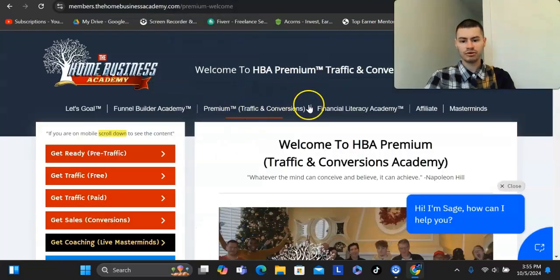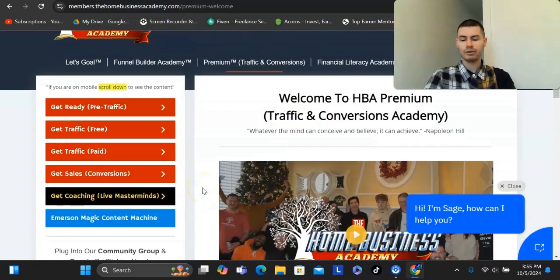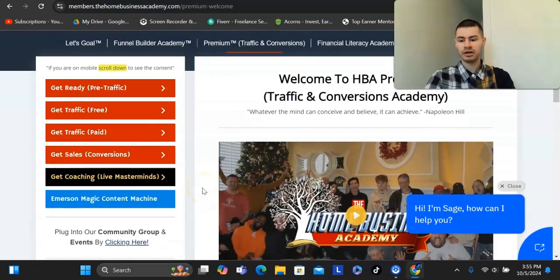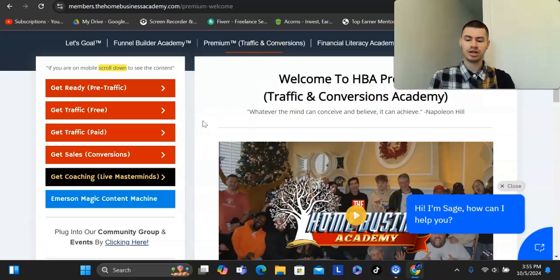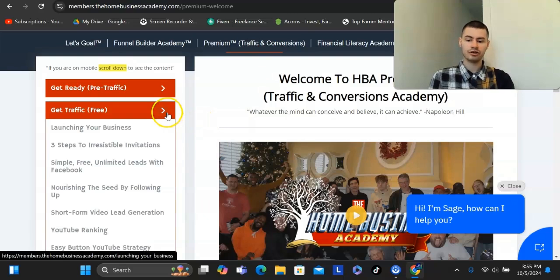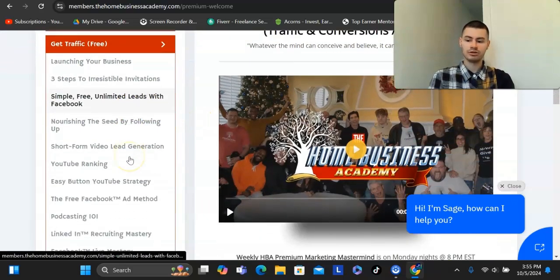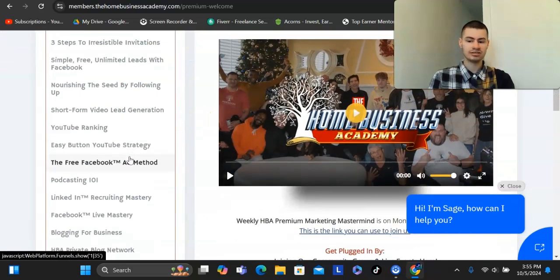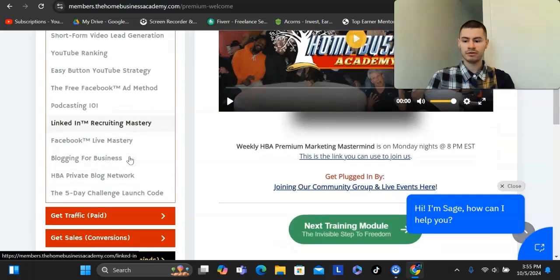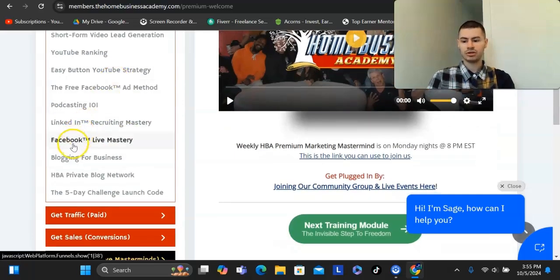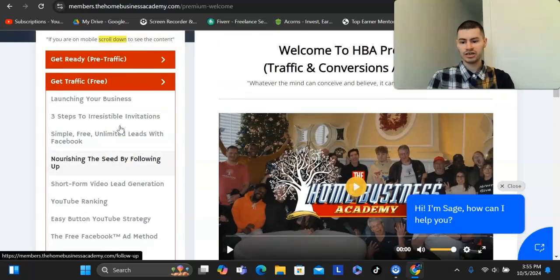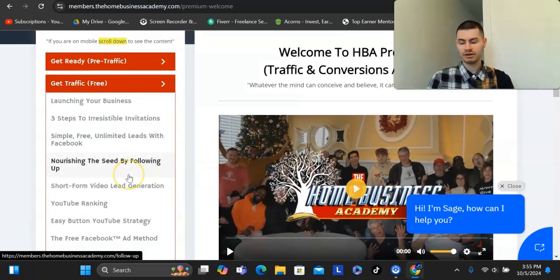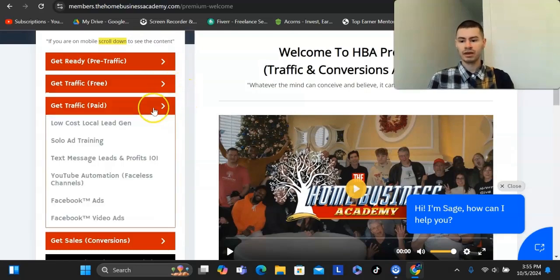The next product that it offers is training about how to go out there and market your business. This product, as far as the affiliate program goes, can be very lucrative. This gives you training about how to market your business with Facebook, YouTube, TikTok, Instagram, all the platforms that you could think of. They have training about how to do blogging, LinkedIn, podcasting, all that is in here. You could take any one of these methods and apply it to really any business that you're in.